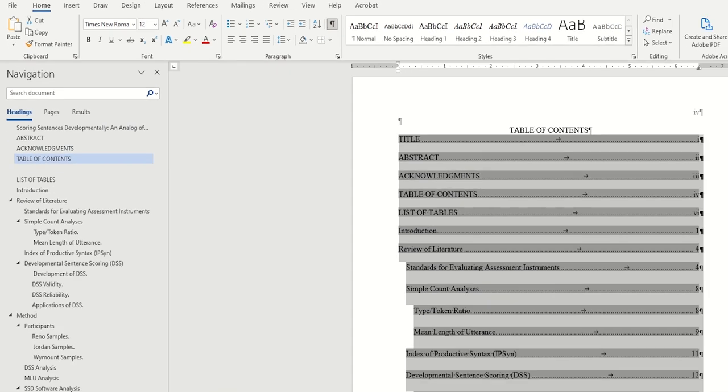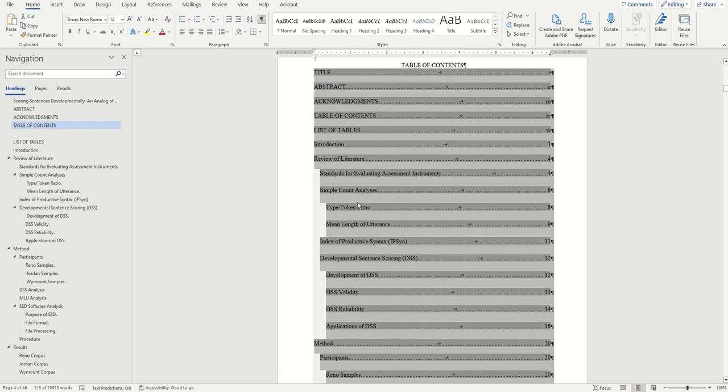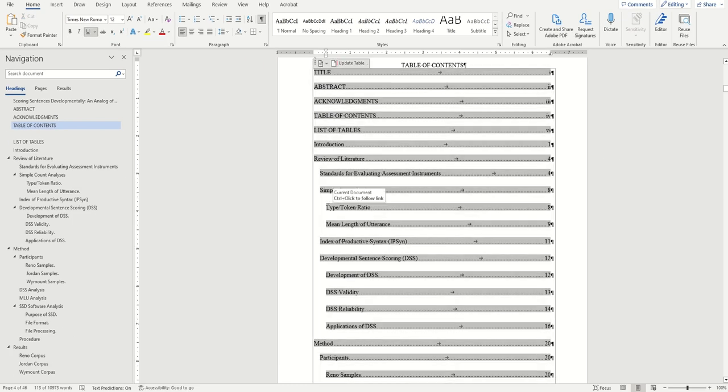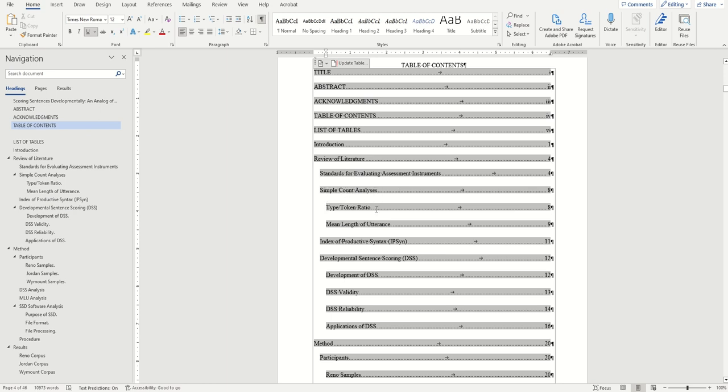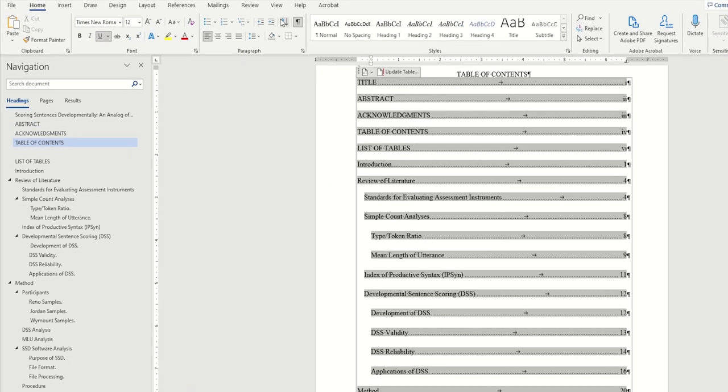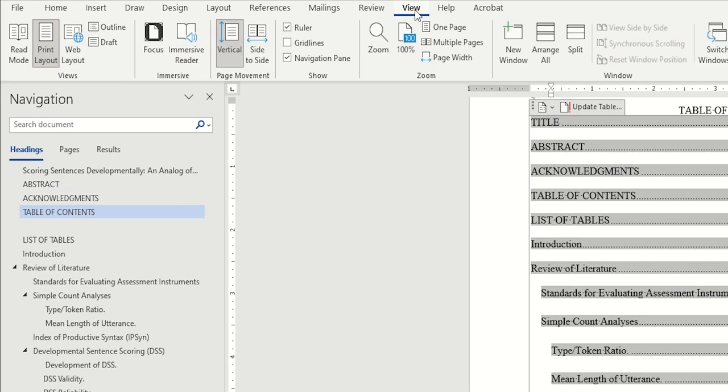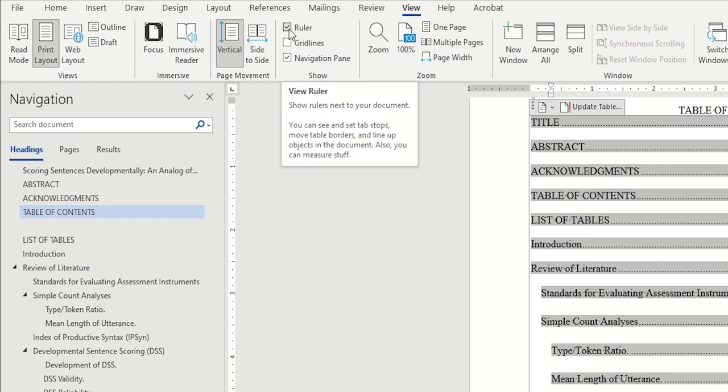Finally, depending on how strict your department is with indentation, you may need to fix that as well. For example, oftentimes you'll want your Heading 3s indented further to the right than the default settings do for you. To fix any indentation, you'll first want to bring up the ruler by clicking on the view tab and then clicking on the checkbox next to show ruler.